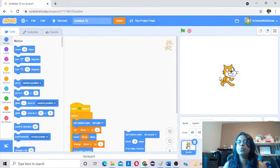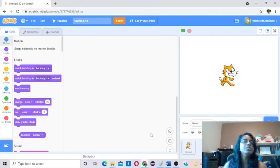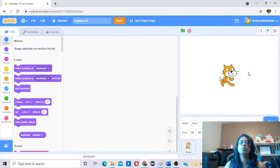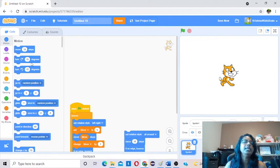If you want to code the sprite, you have to click this one. If you want to code the backdrop, you have to click here. These motion blocks are not applicable for the backdrop, because it's a background — you can't move the background. So it's not applicable for backdrops. Motion blocks are applicable only for the sprite. If you select the sprite only, it will become active.